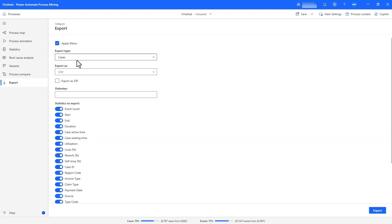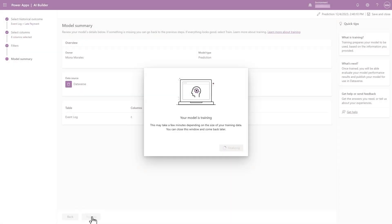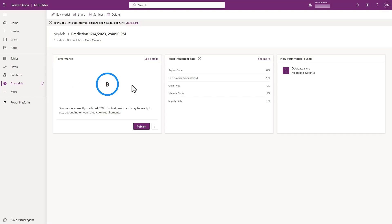Now I can export the relevant data from the tool, and import it into Dataverse to train a late payment prediction model using AI Builder.